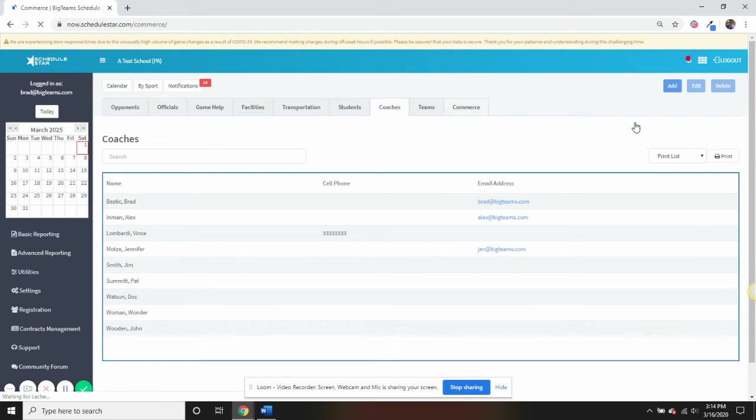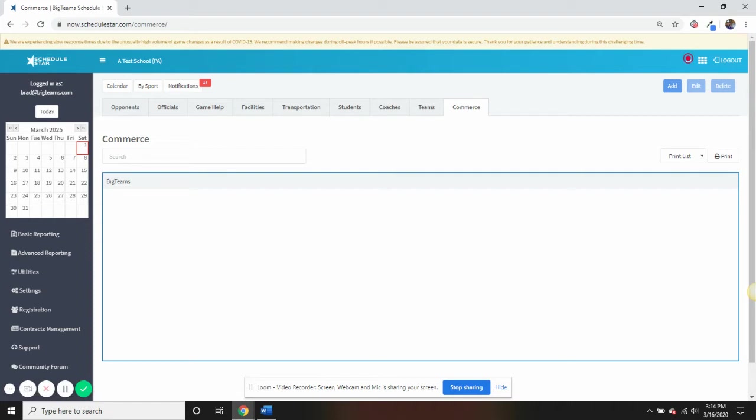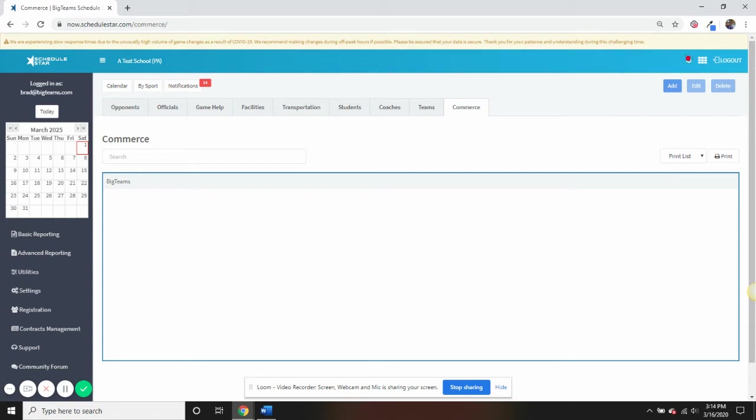The last tab is the Commerce tab. This allows you to maintain miscellaneous information within the program. Think of it as your Rolodex for anything relating to your athletic department that you wouldn't want to maintain in any of the other directories. After you have properly built up your directories, you are now ready to schedule your events.